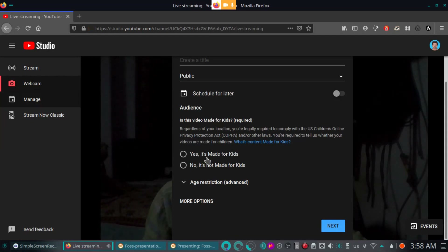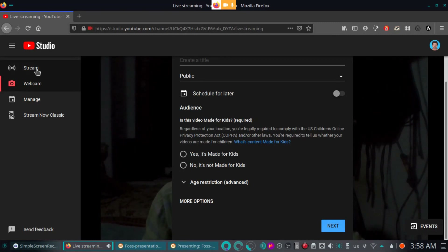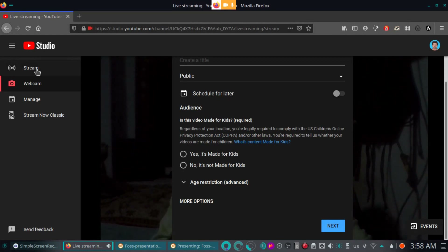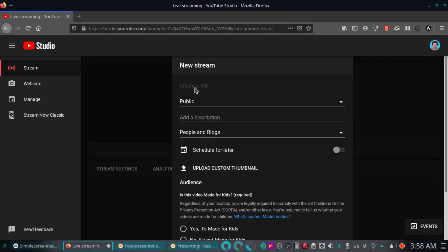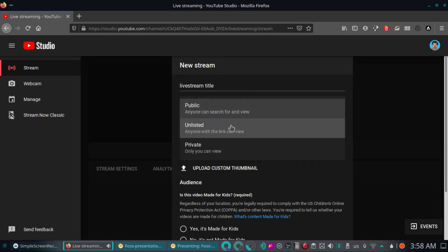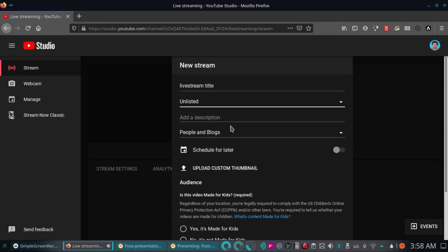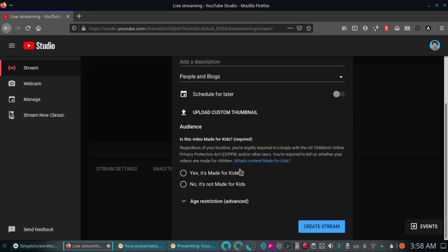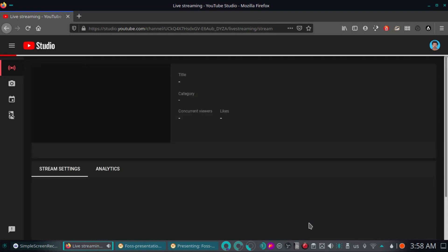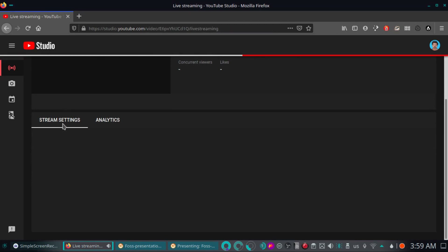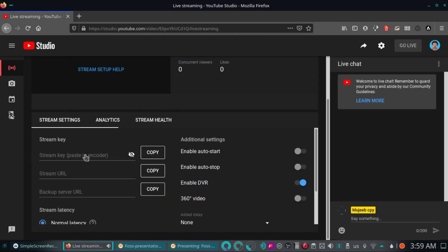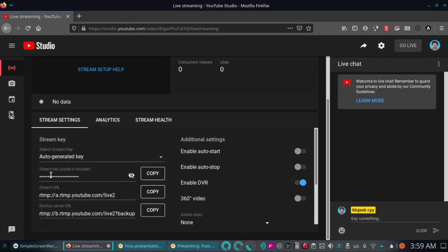I have an option for the webcam. We have to use the OBS Stream option, the Titling button, the Heading button, and the Public or Privacy button. We have to use the Custom Thumbnail and Create Stream. We have to use the Stream Settings option. We have to use the Auto Generator key. Click the Key menu and copy that key.